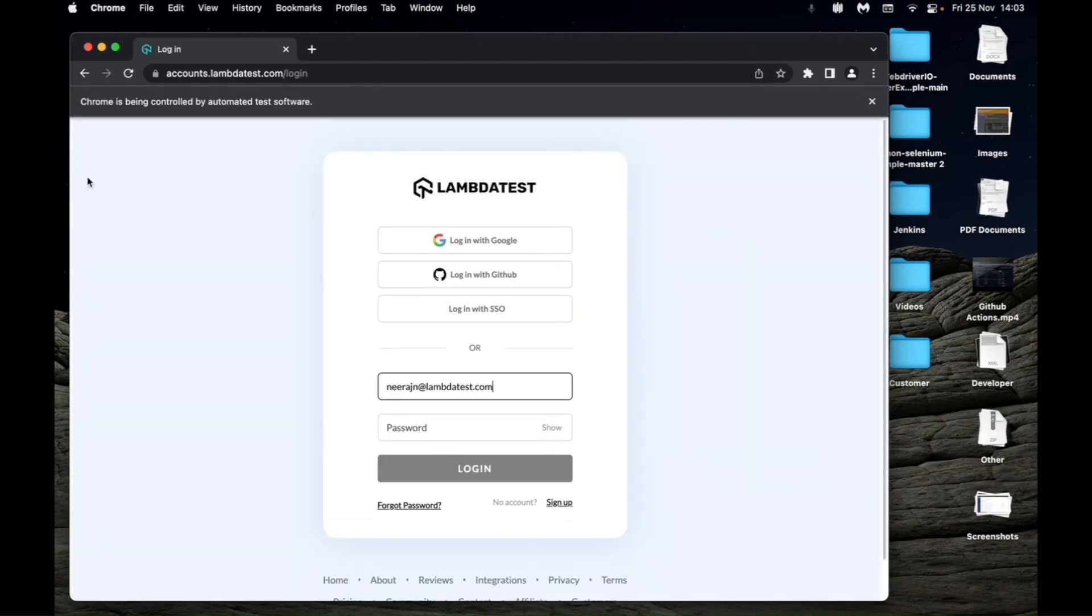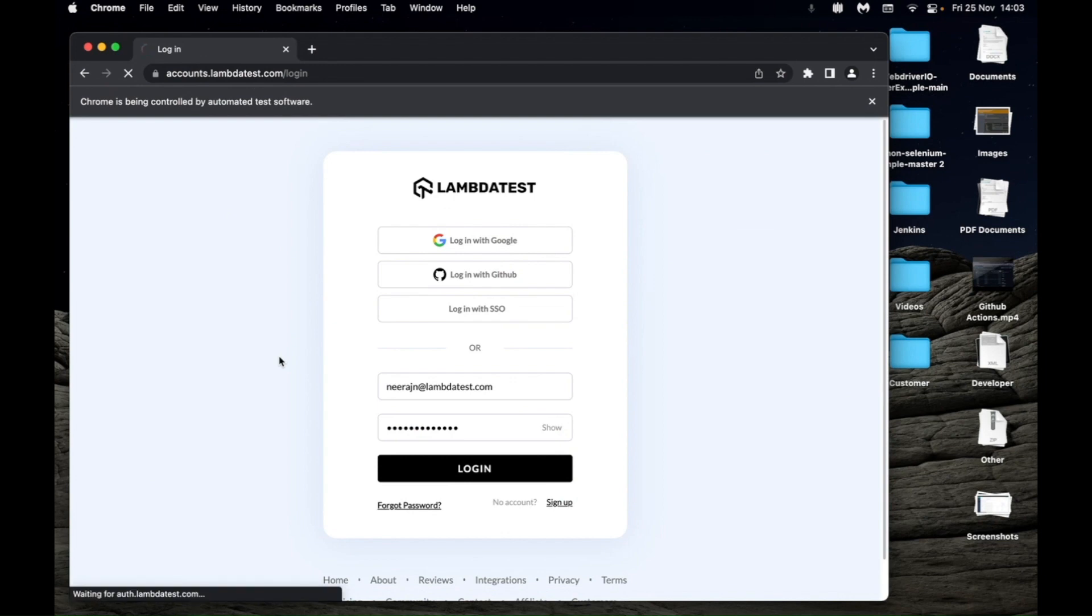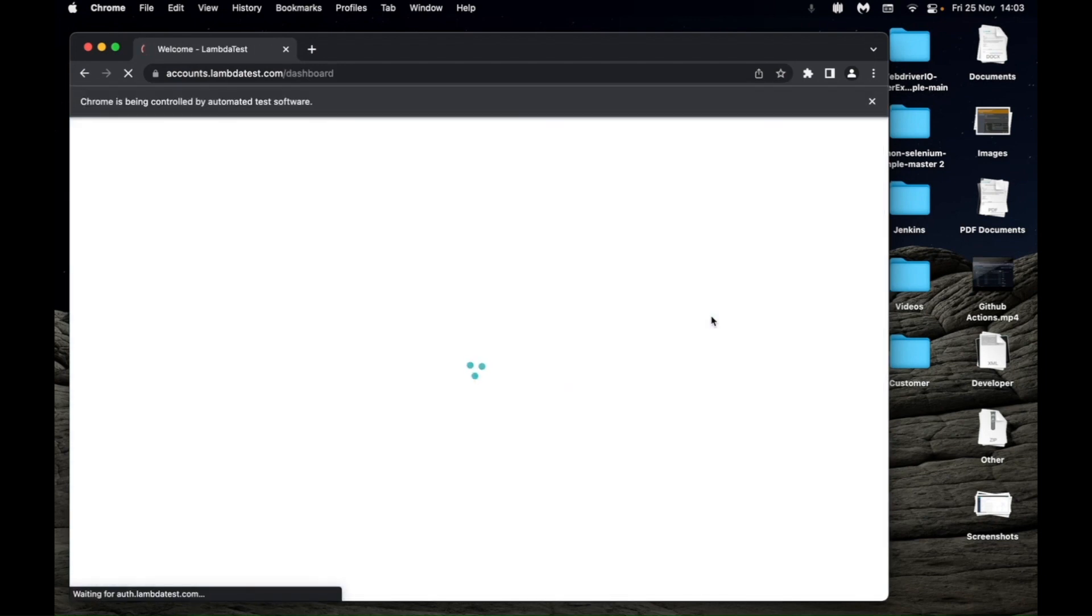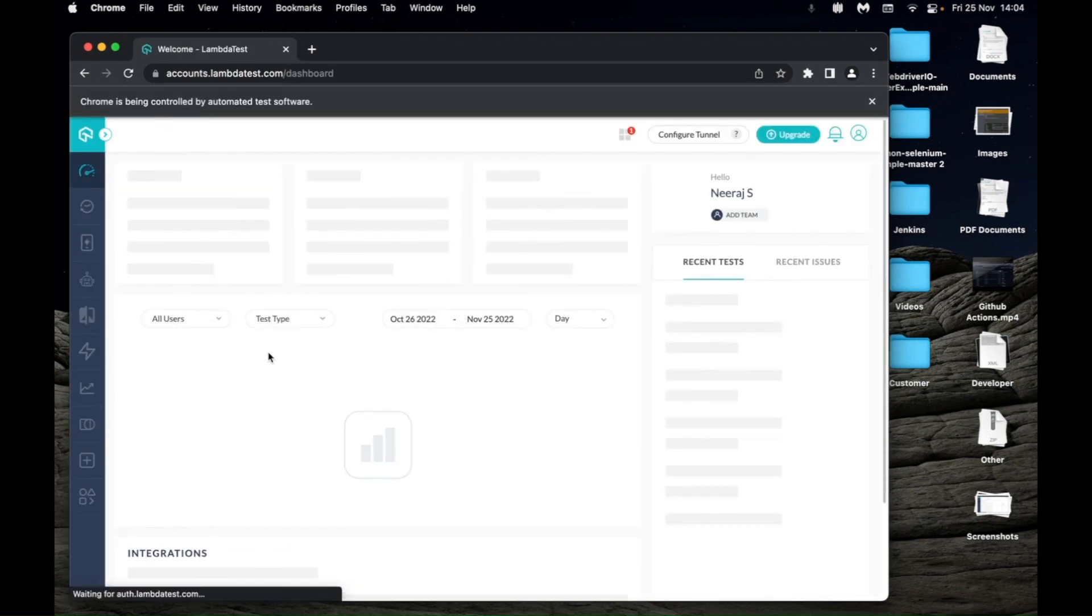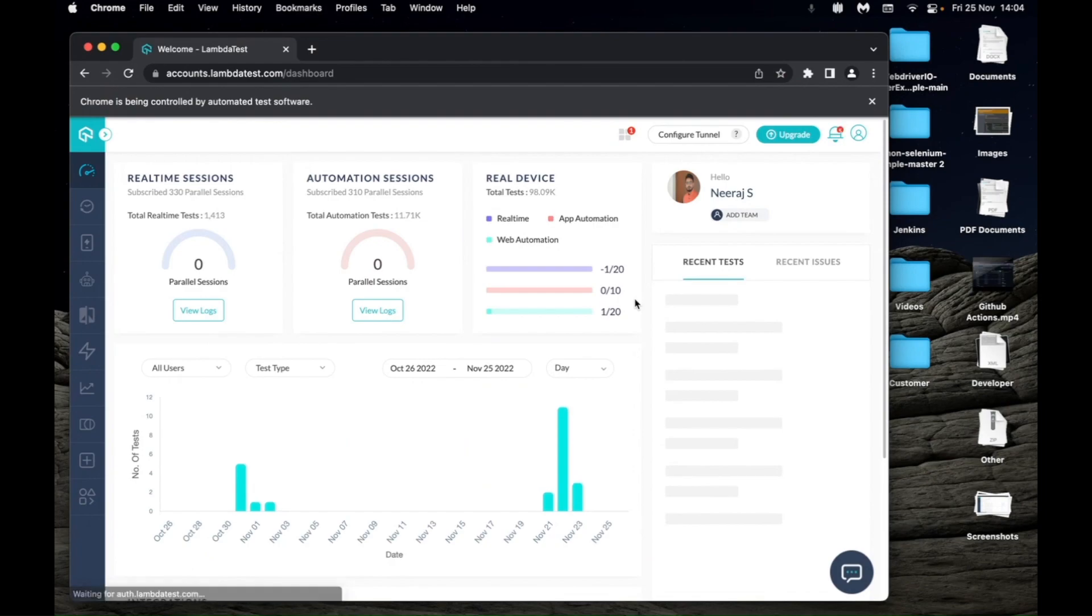This is now opening LambdaTest, it's logging in and it will now log me out to complete the test session.